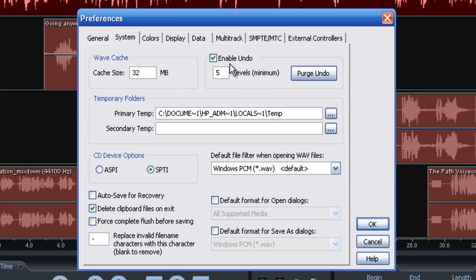Under System, same thing — your cache size. This is where you're able to set your levels of undo. If you want to Control-Z five times, or you want to go back maybe 20 times — note that a higher undo count requires a larger memory space. So keep that in mind when setting it.